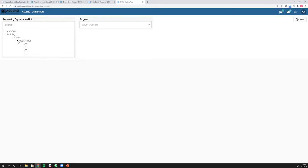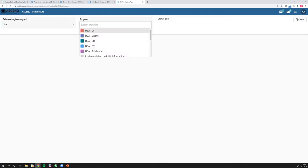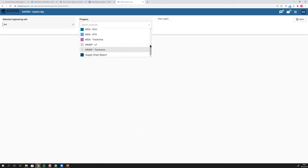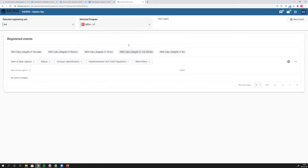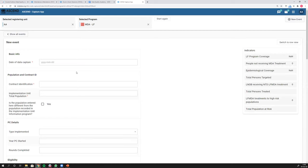I'm going to go into an org unit and select one of my programs. This is the capture app — a different app than data entry. This is an event program. I'm going to click new event, and now I've opened a data entry form for an event program. In this case, it's a mass drug administration for LF — lymphatic filariasis, which is a parasitic disease. I'm going to start putting in some data here just to show you some of the warnings that pop up as I enter data.